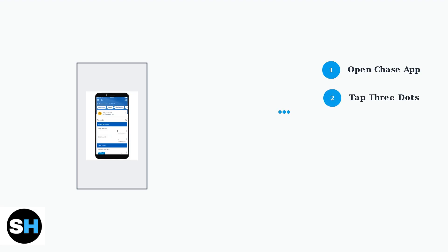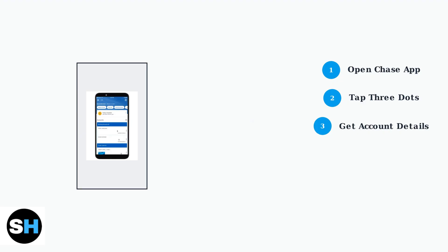Next, locate your checking account and tap the three dots next to the account name to access additional options. Then select Get Account Details from the menu.